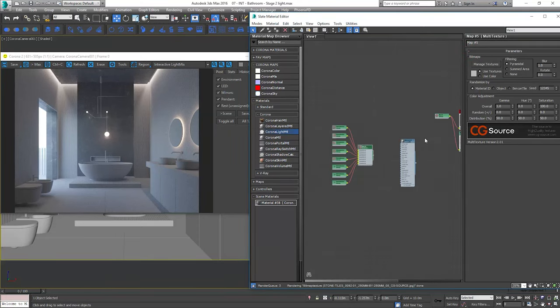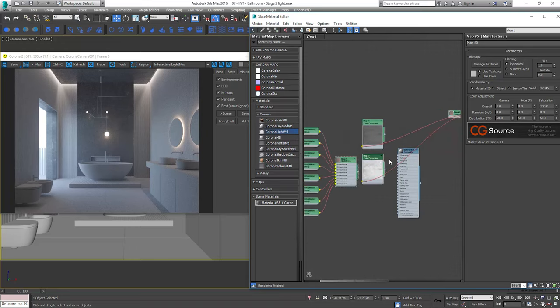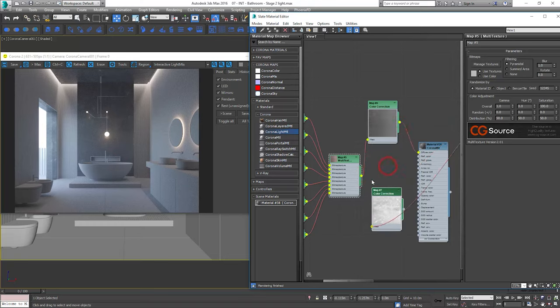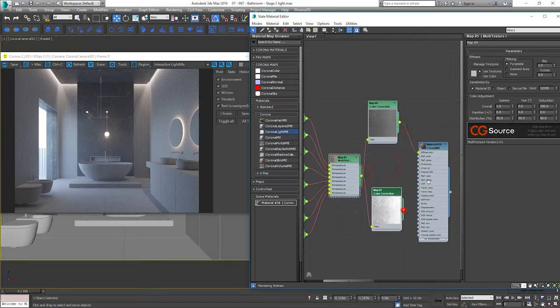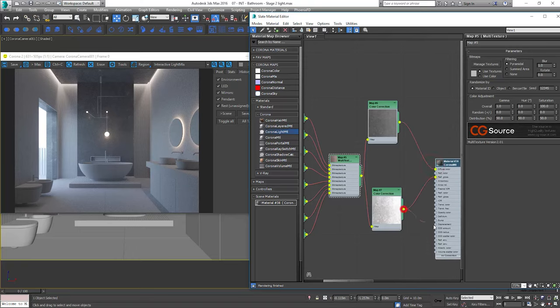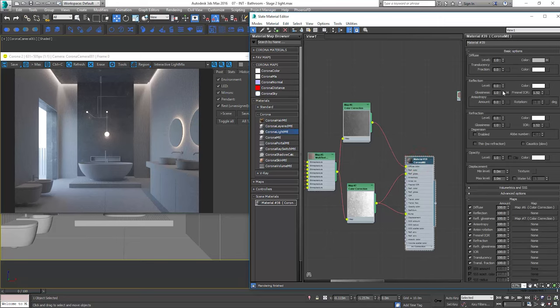We can copy the color corrections from another material and plug them to the correct slots. This will be polished stone so let's turn on reflections and apply material.